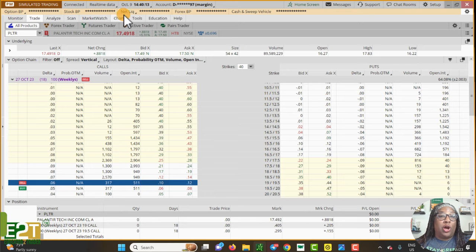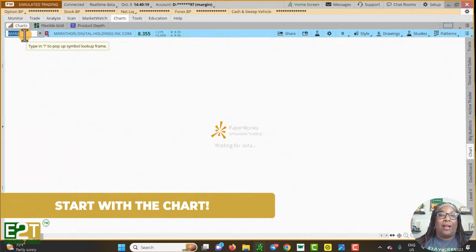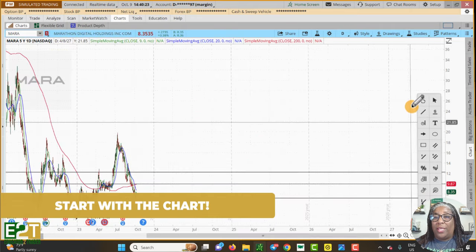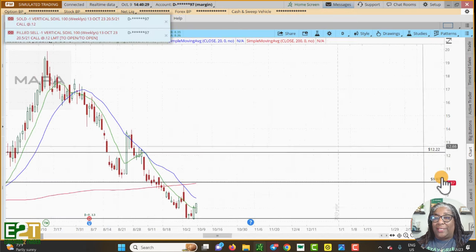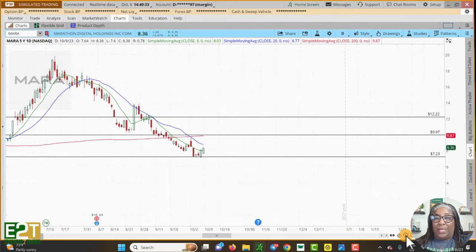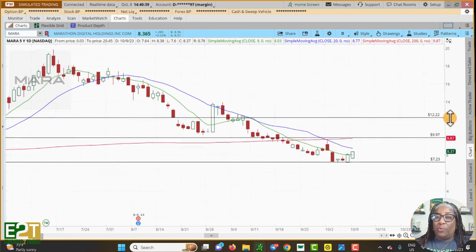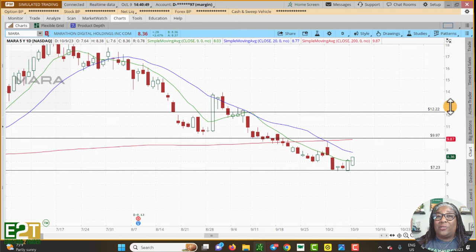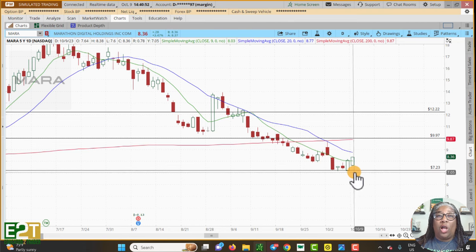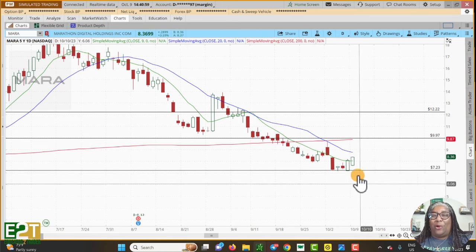Always start with the chart. I want to reiterate that — you always start with the chart. Then you can look at other things and investigate whether you want to use any other indicators. In my community we don't use too many indicators — we use the chart, we have some moving averages, and then I check the probability out of the money column on the option chain. That's the way I like to work it, but you always want to start with the chart.